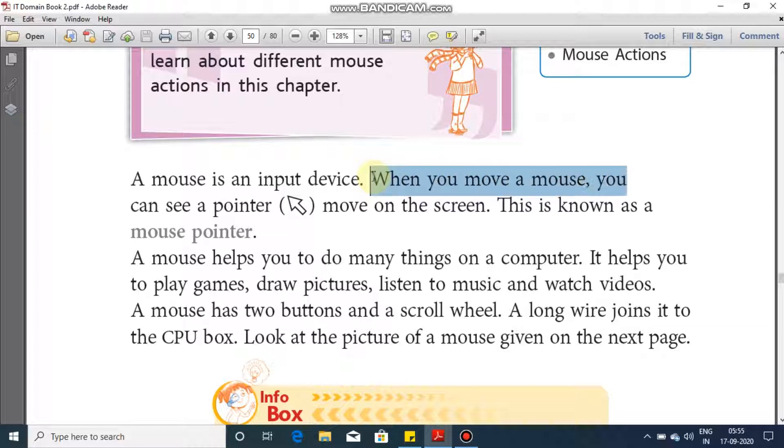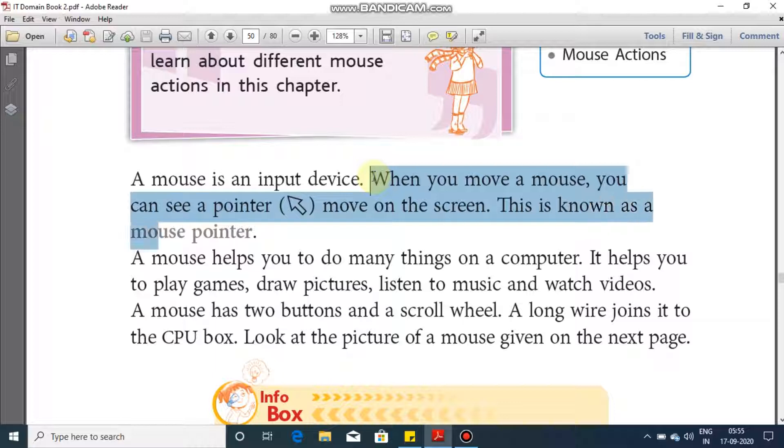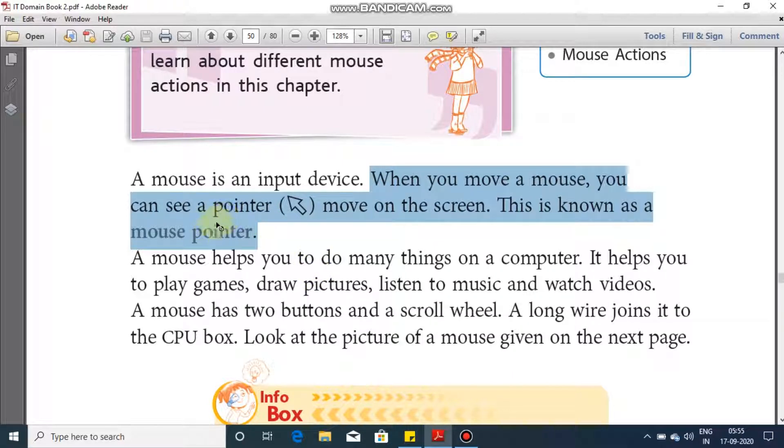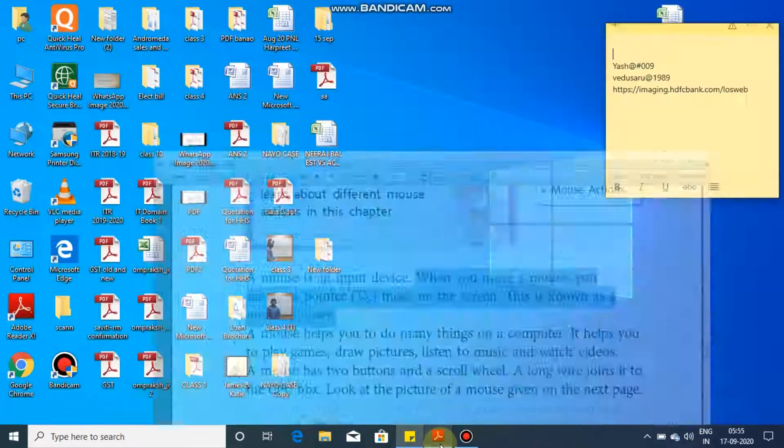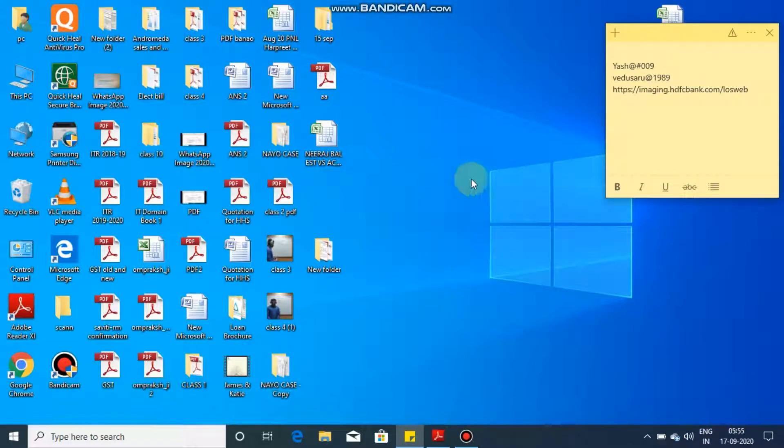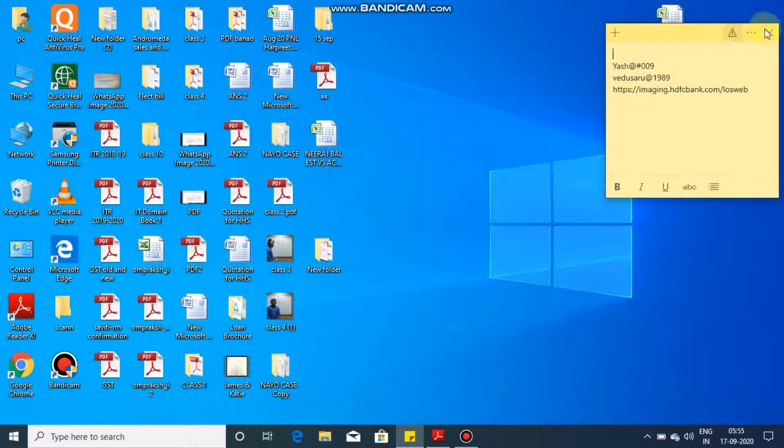This is known as mouse pointer. So right now you can see on your screen a pointer like something is moving. This white colored thing which is being moved on the screen is the mouse pointer.